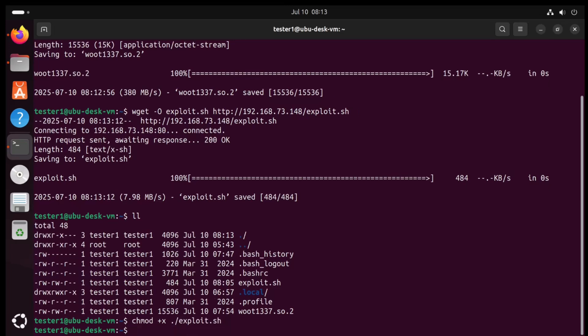And finally, if everything is set up correctly, I should be able to run exploit.sh and get a root shell.